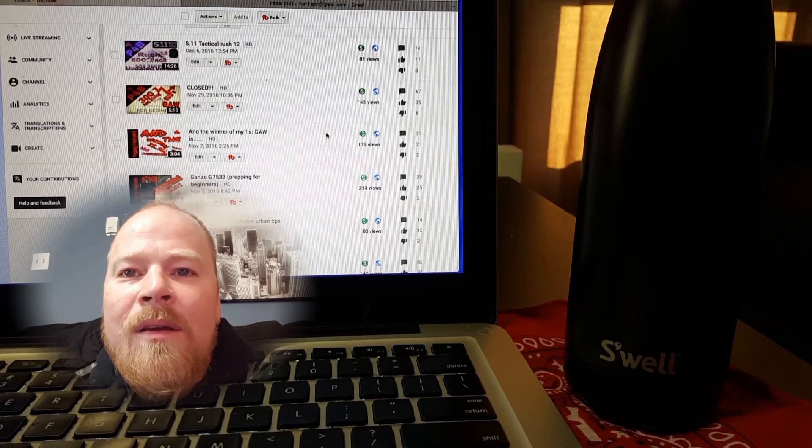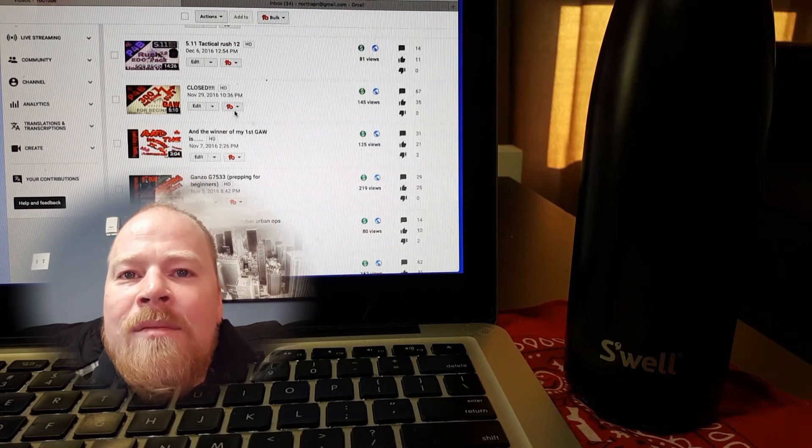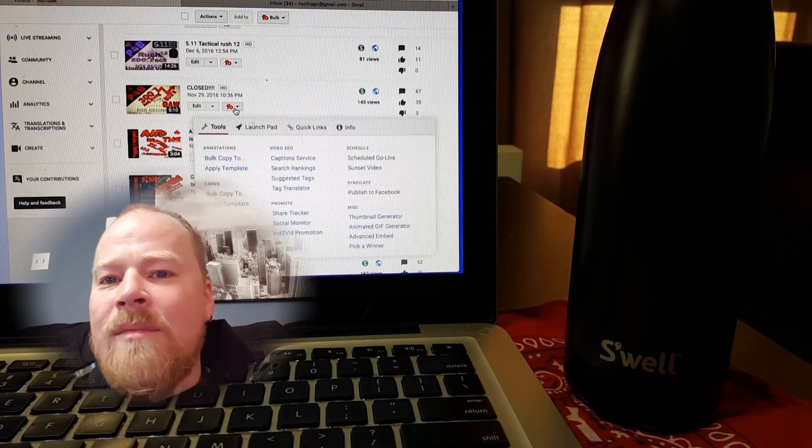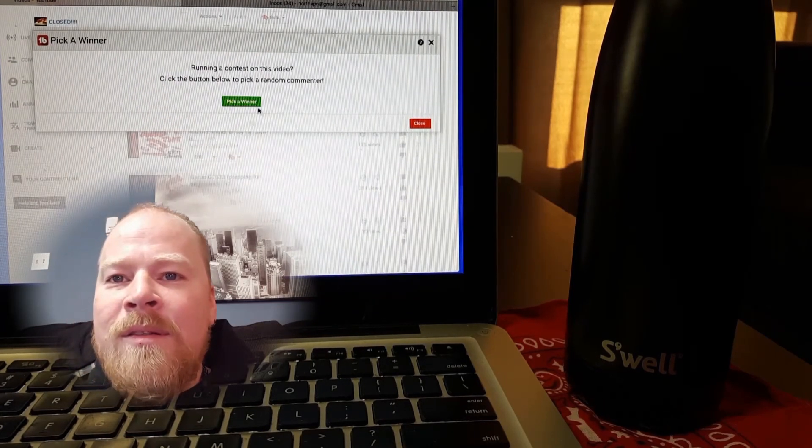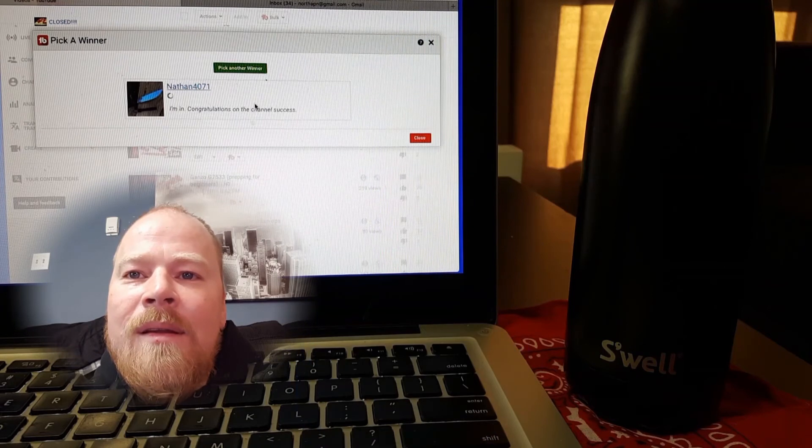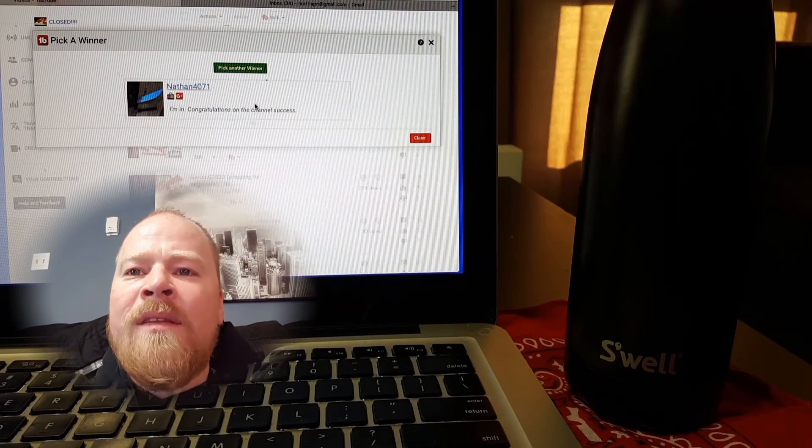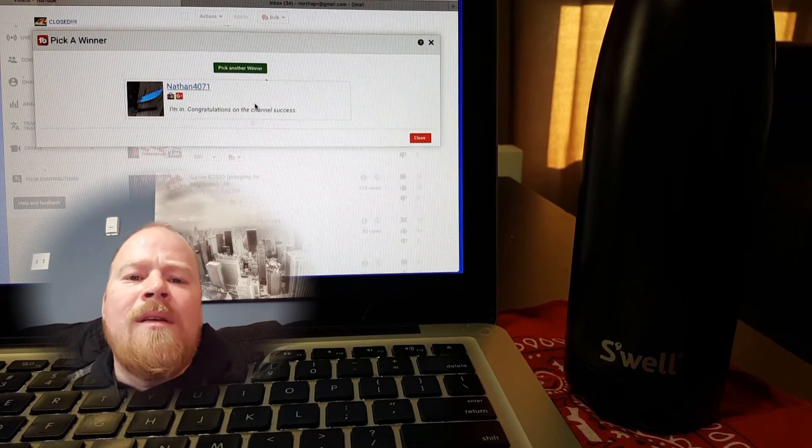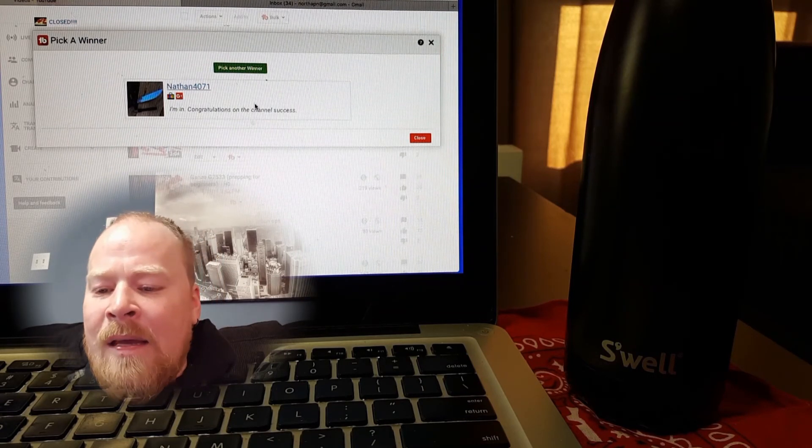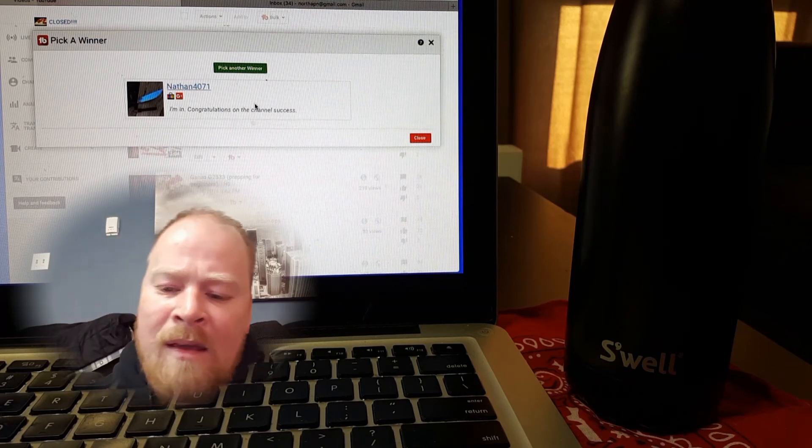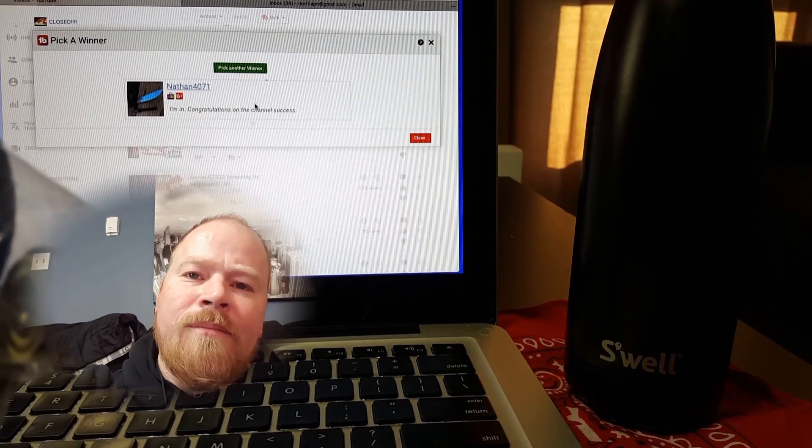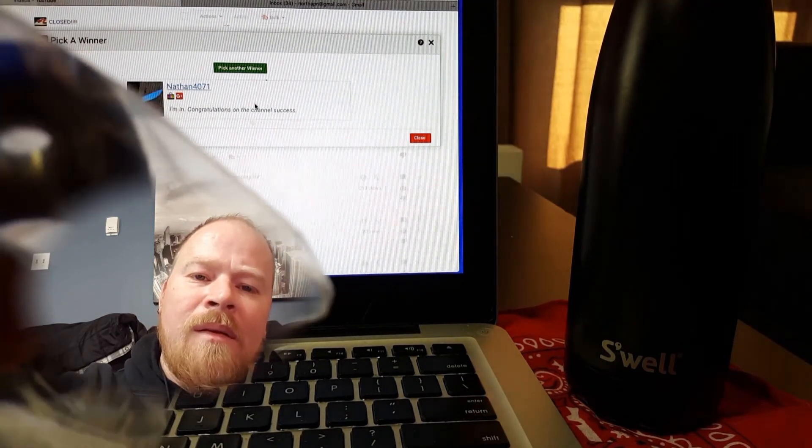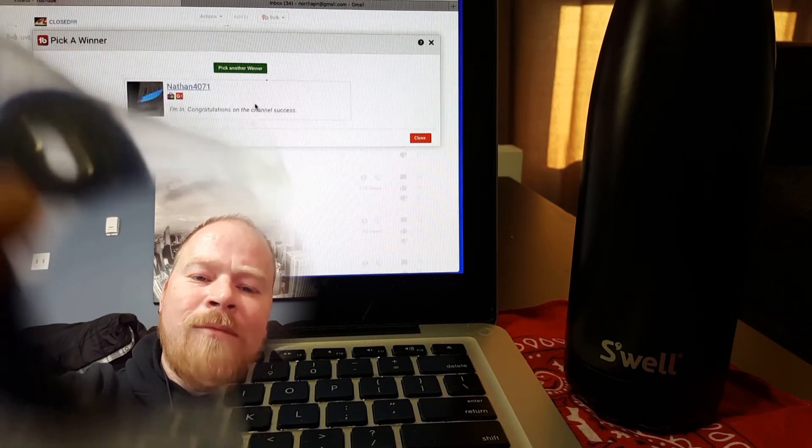So pick a winner, let's see who we got. Nathan zero nathan four zero seven one, there you go buddy. You got the Igniter CRKT and the spinner.